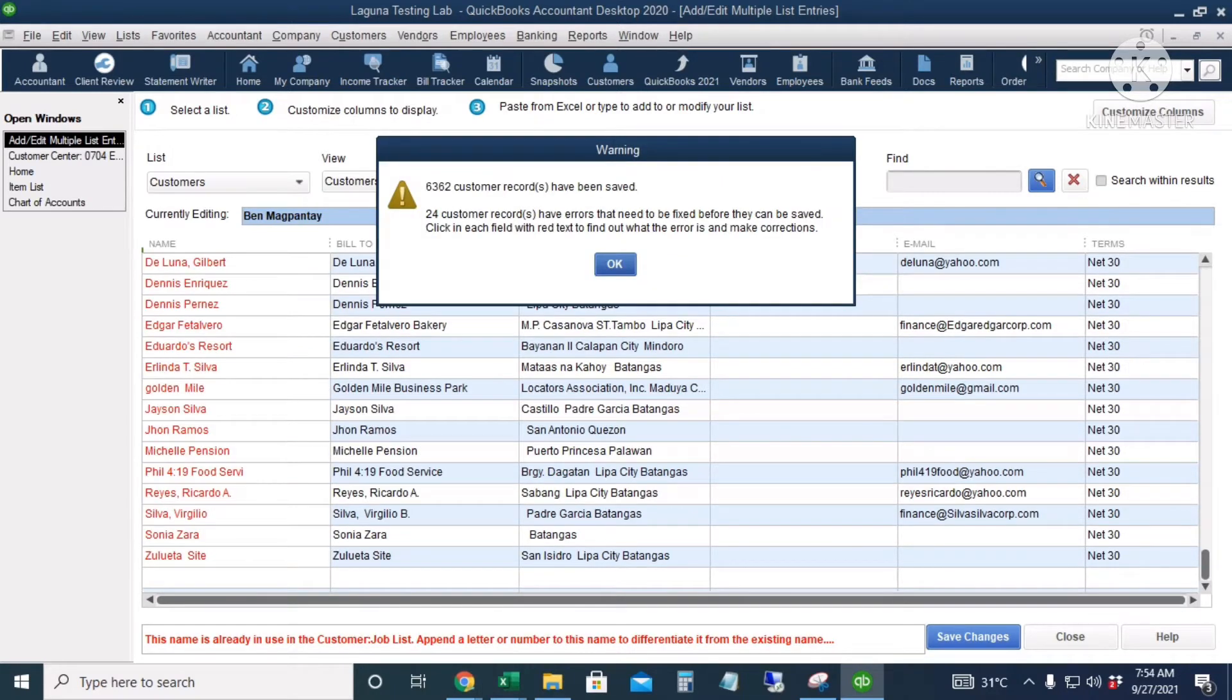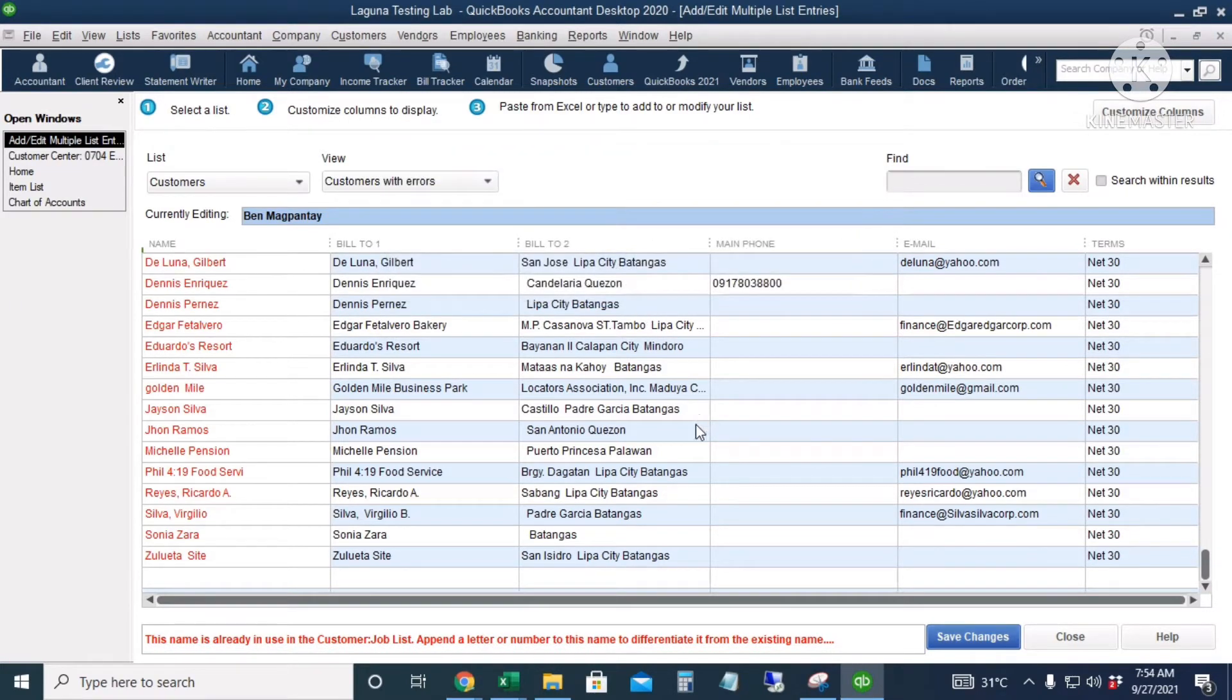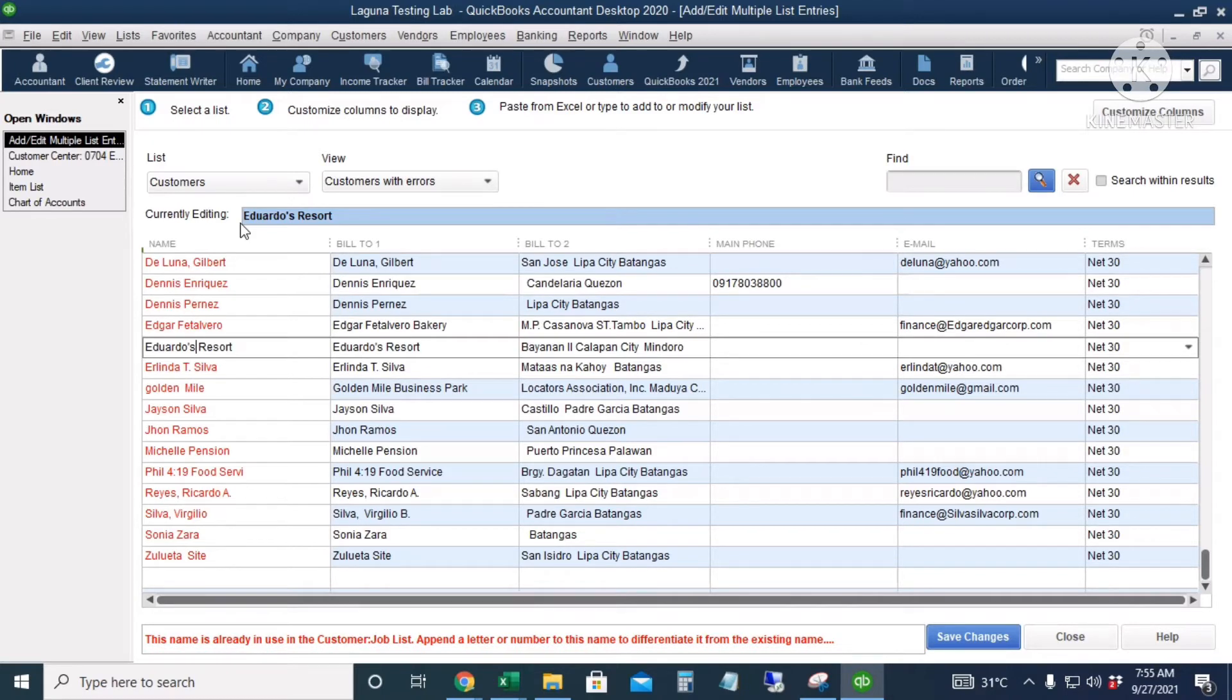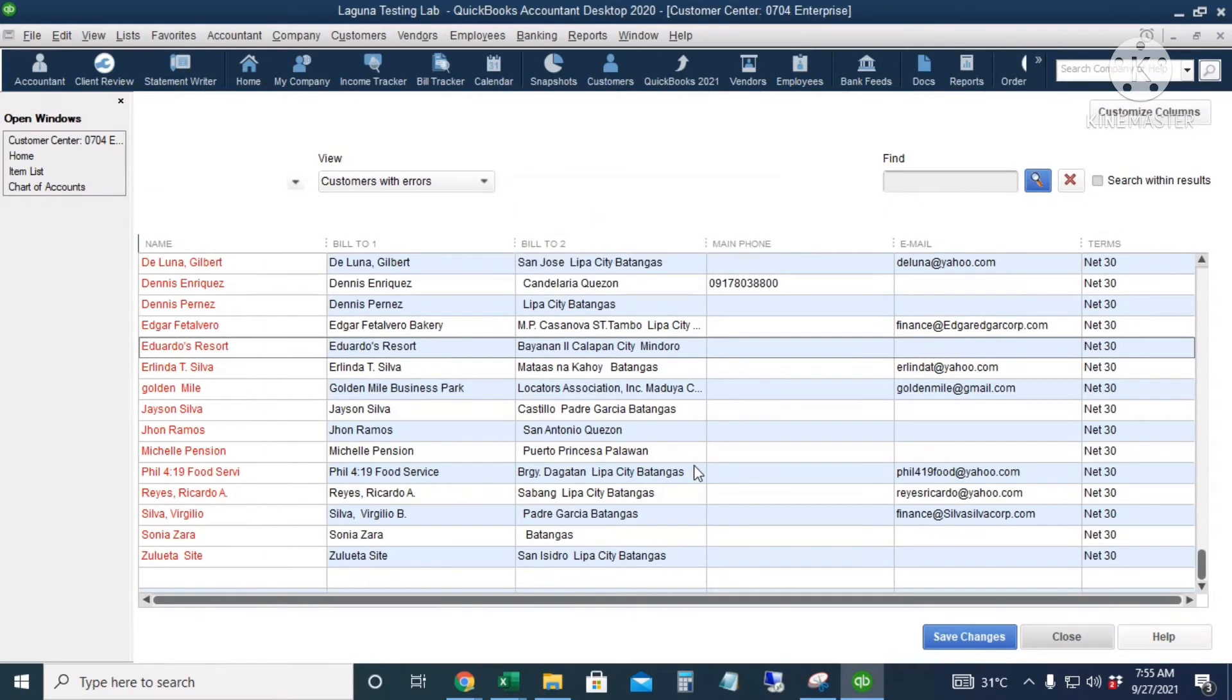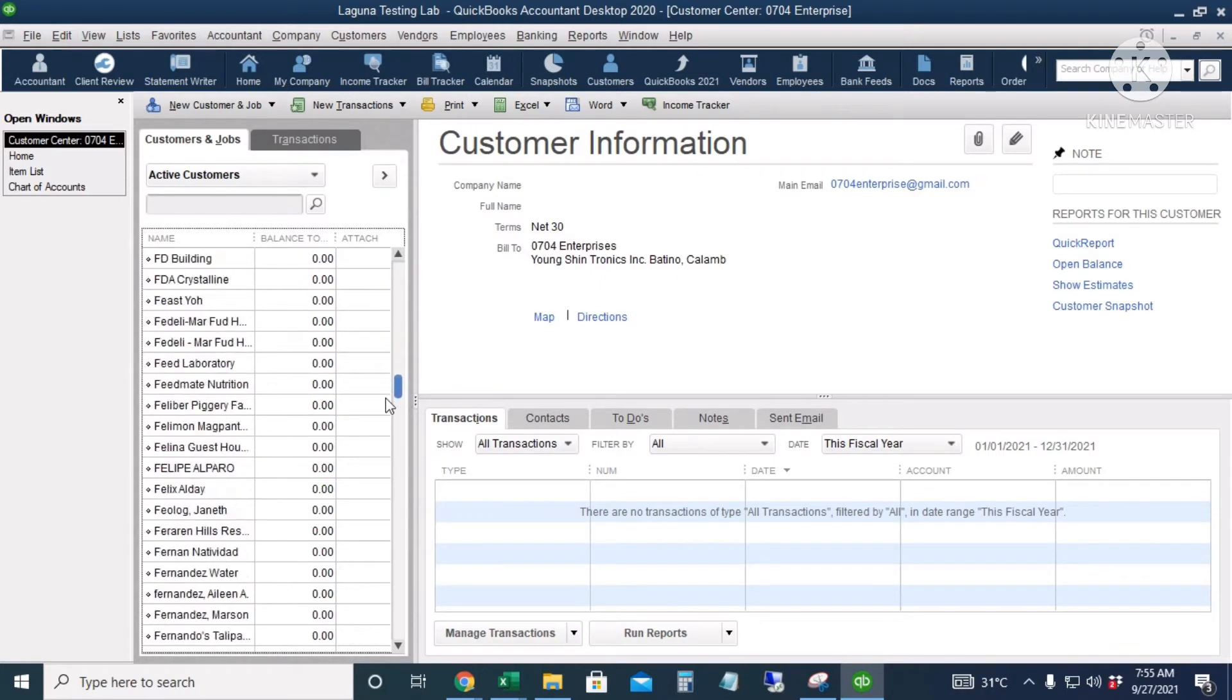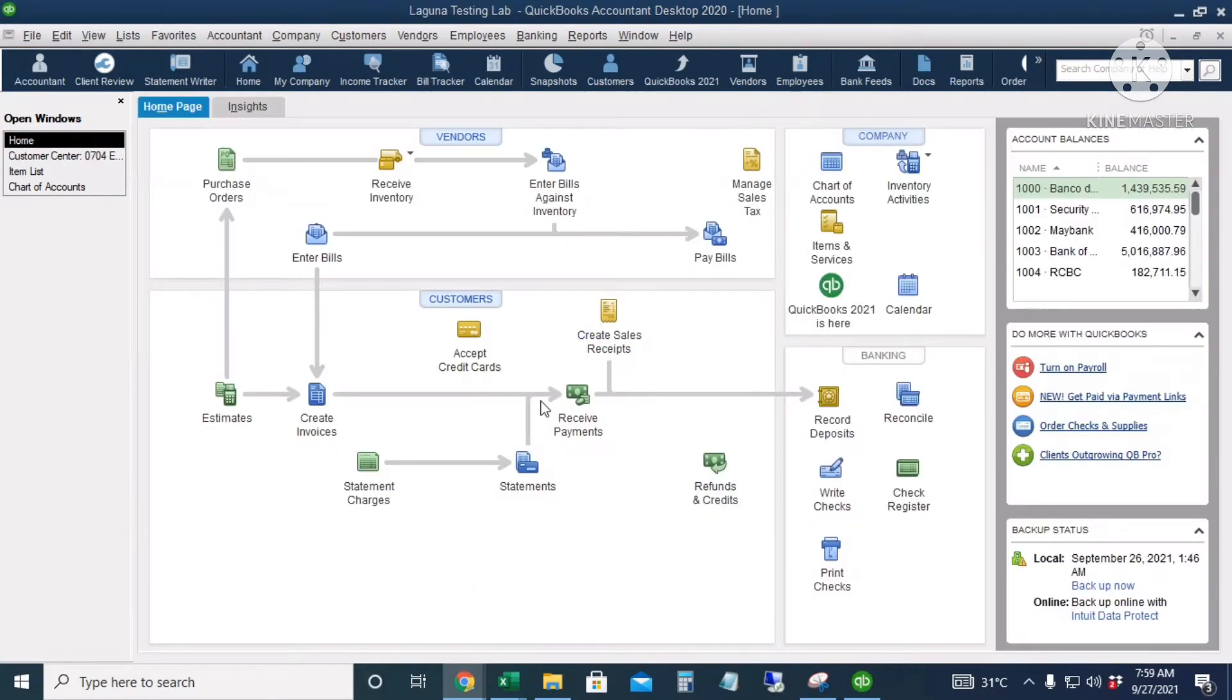All right, so I have already entered the customer names, but there are 24 customer records that have errors, so let's check that. I will click OK. The error states that the name is already in the customer list. So in our Excel file there are duplicate names. That's why the duplicate names are not accepted by QuickBooks. We'll just click close. We will not record the duplicate names. Okay, so this is our long list of customer names.